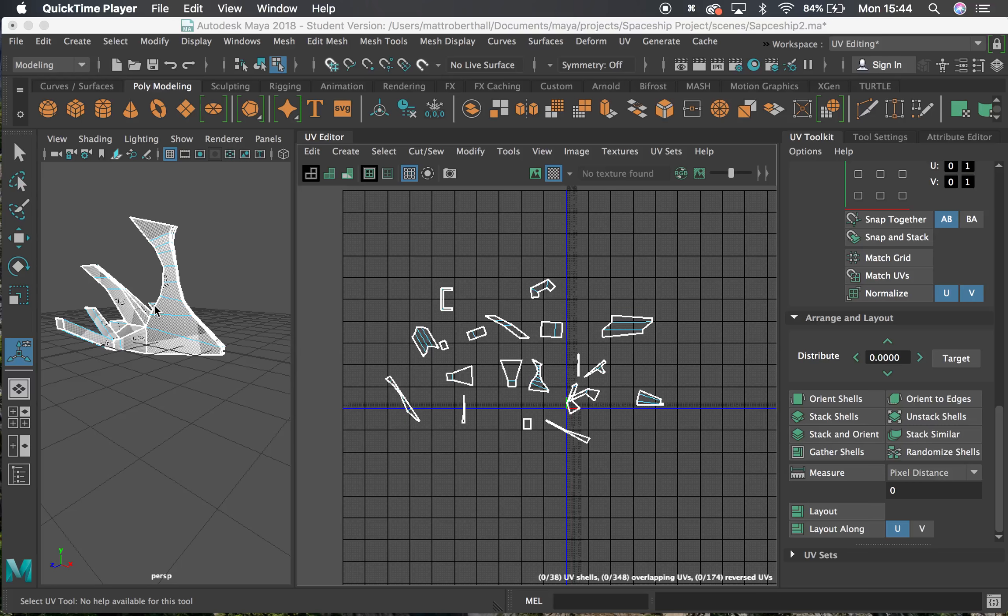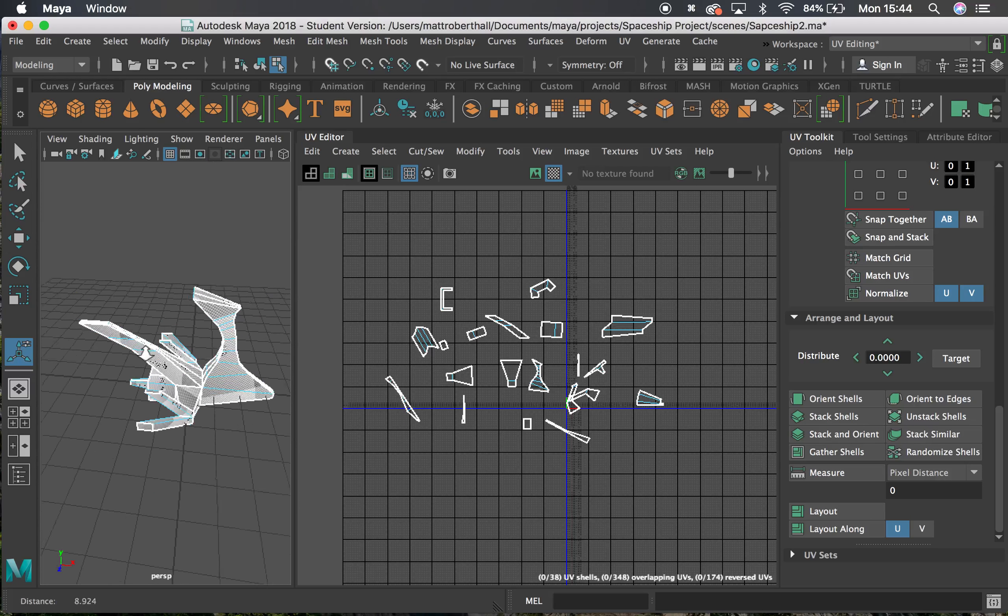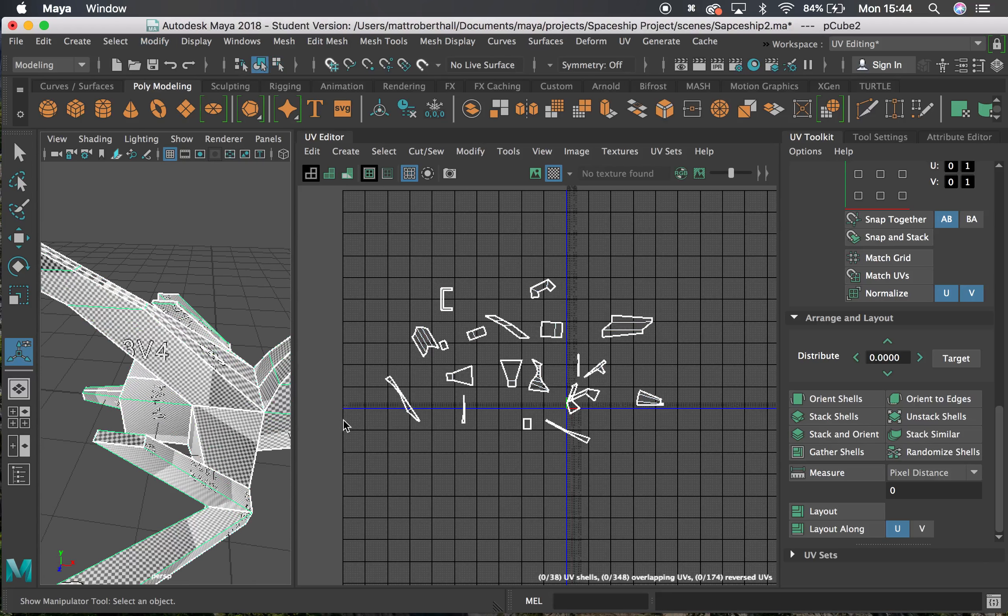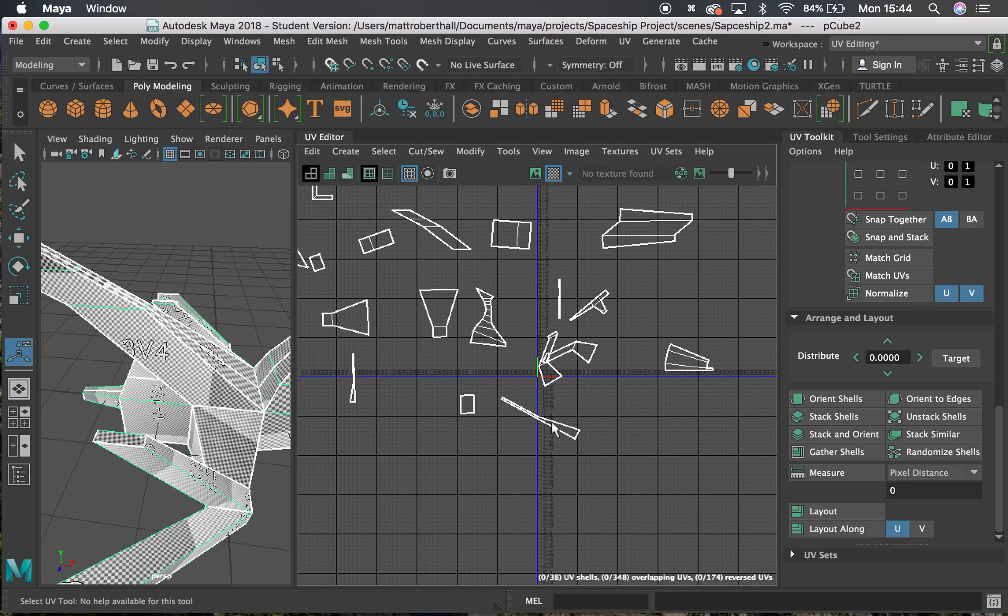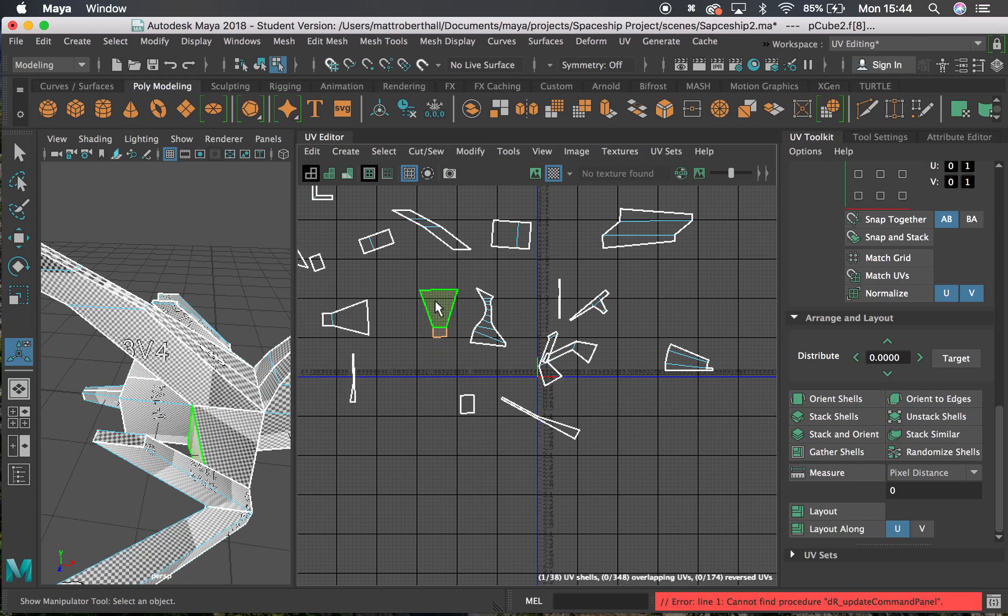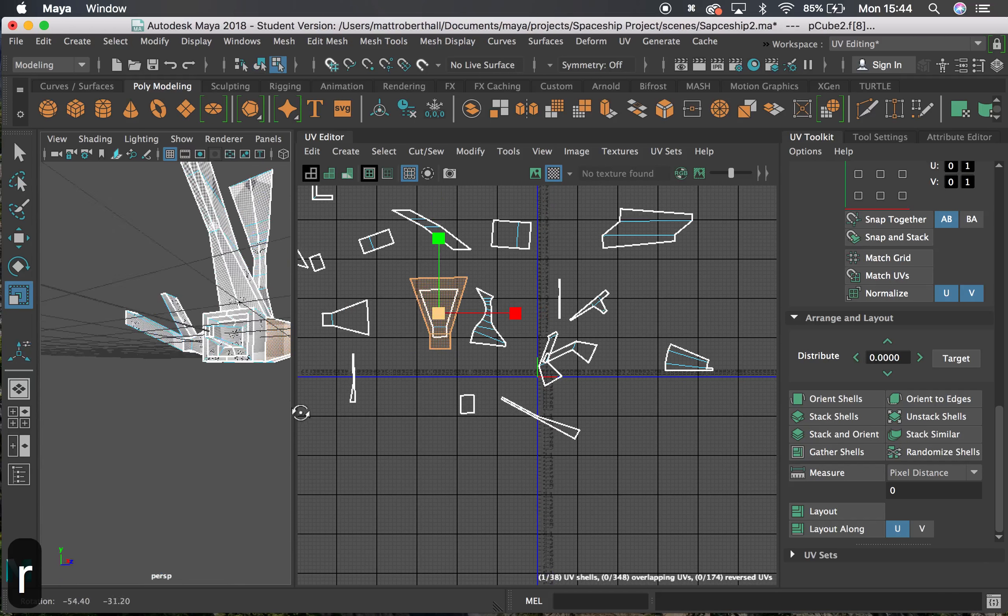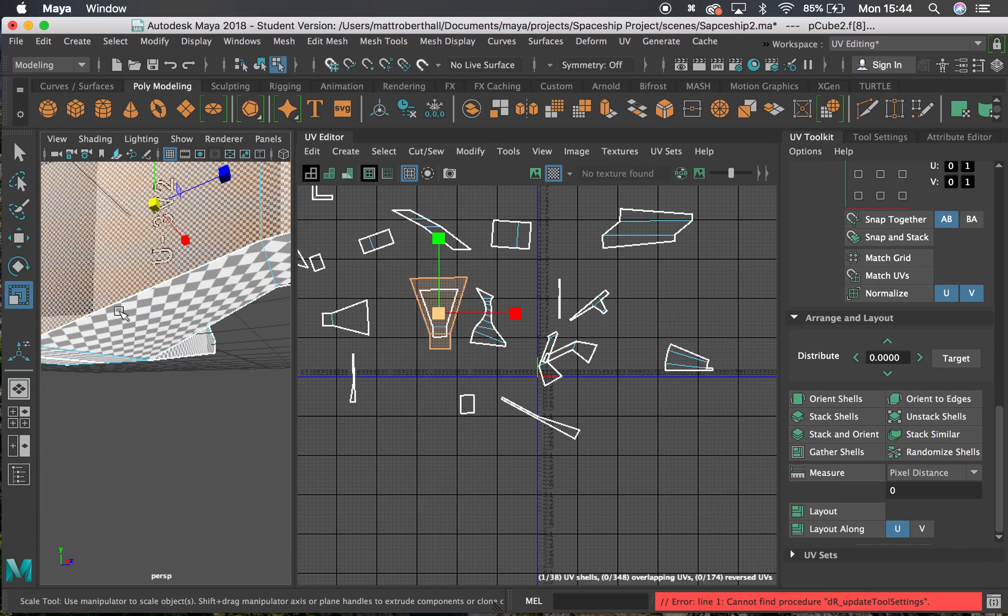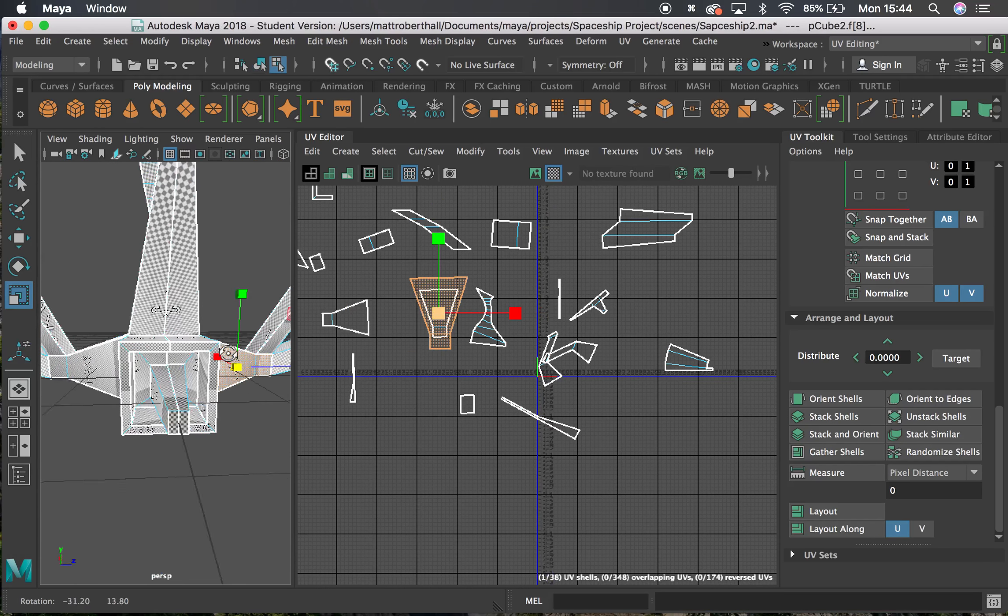In this video we're going to look at laying out UVs and arranging them. I've got all my UVs done and you'll notice all my UV shells are a bit all over the place. They're kind of random sizes, so you might notice that some squares are bigger than other squares.